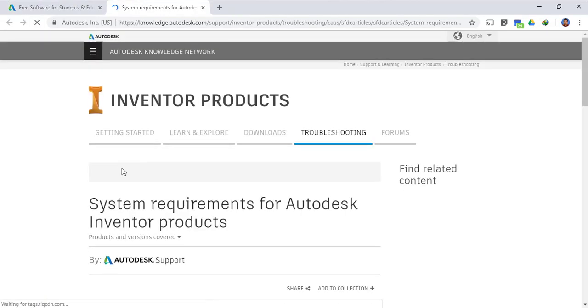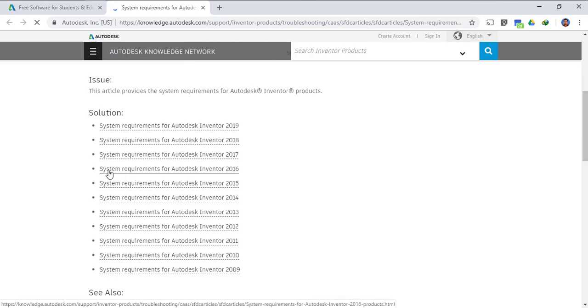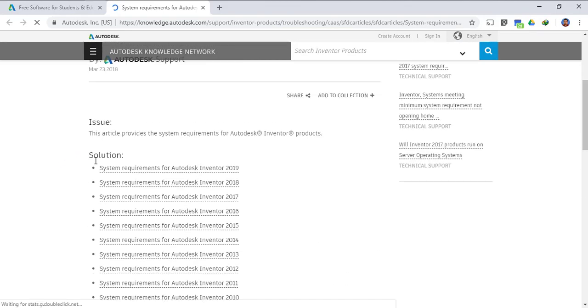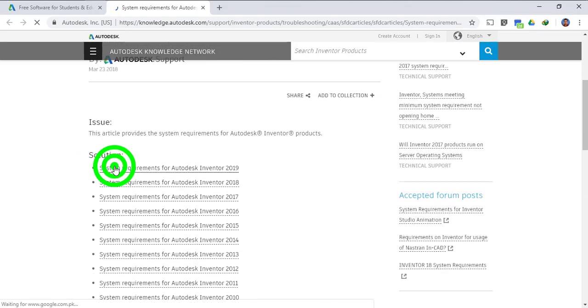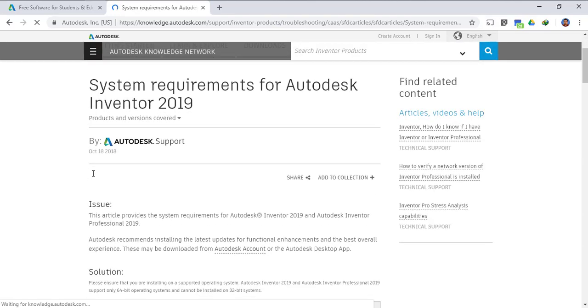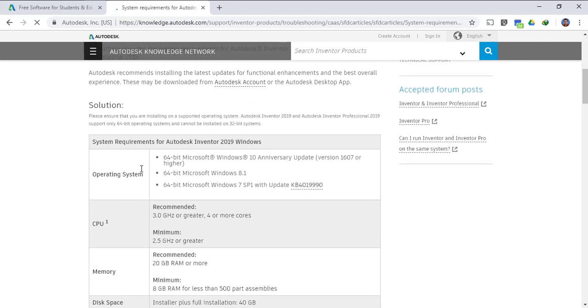First of all we have to see the system requirements of this software so that you can run it on your laptop or desktop whichever you have. Since we are going to install 2019, let's see the system requirements.